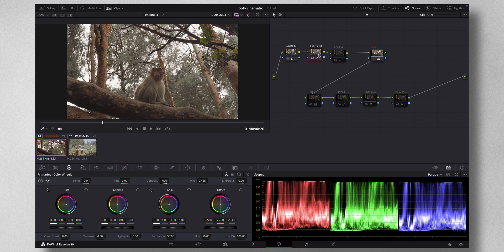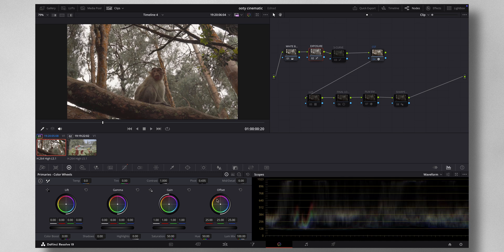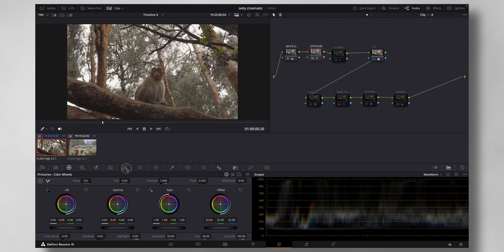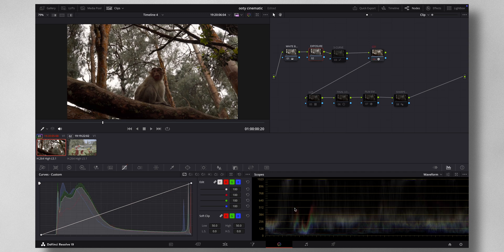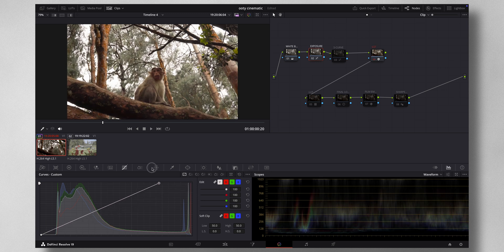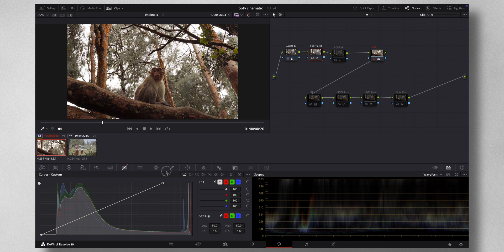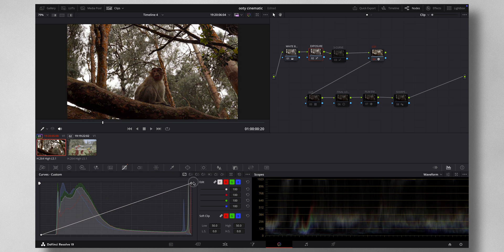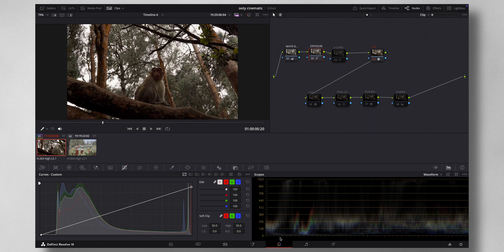This is where I fix the exposure. I normally check the waveform here. What I do normally is, let me just reset this, I will look at the graph and if I see that anything is above this particular line, I try to bring it down because anything above it, it's like a loss of data. So I'll bring it a little bit down, and if anything is going below zero, I bring it a little bit up.